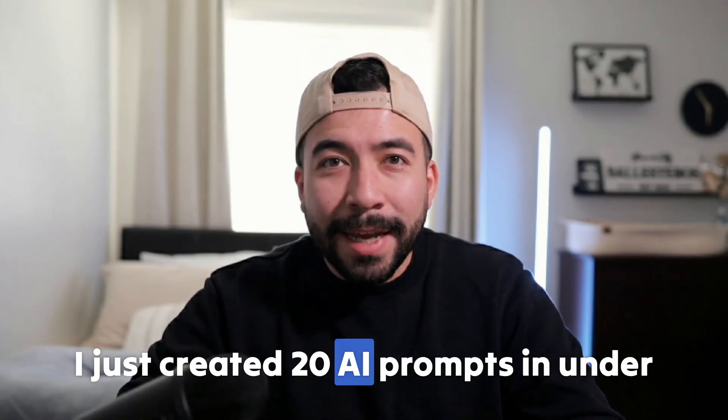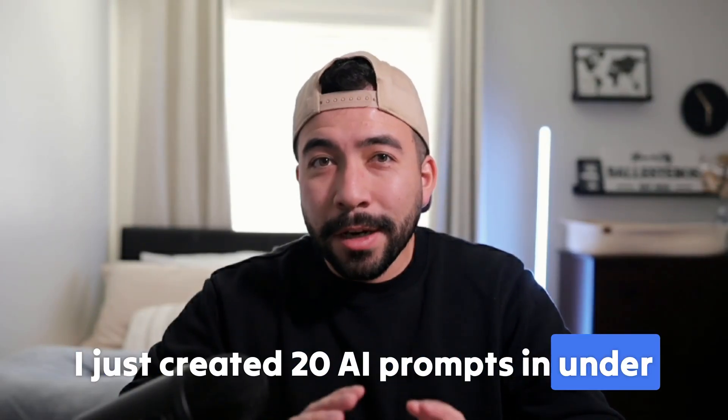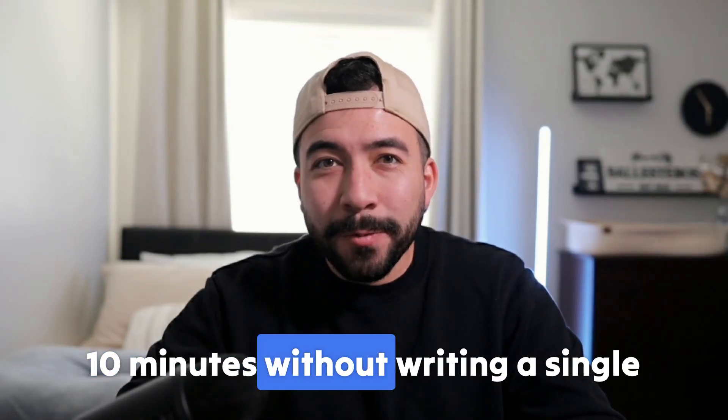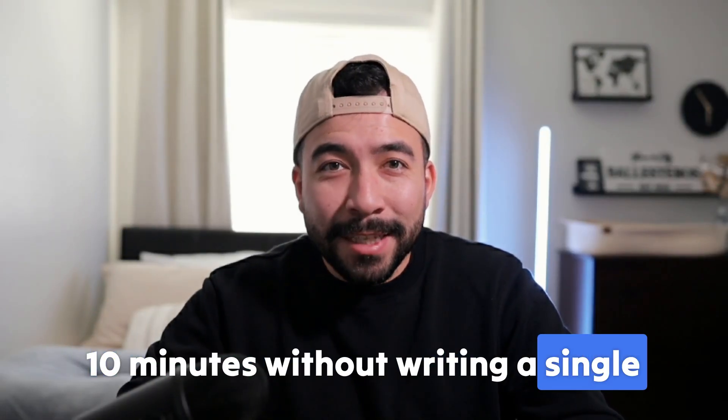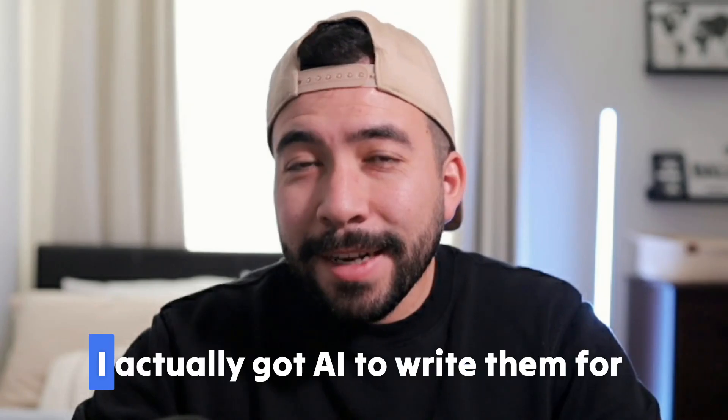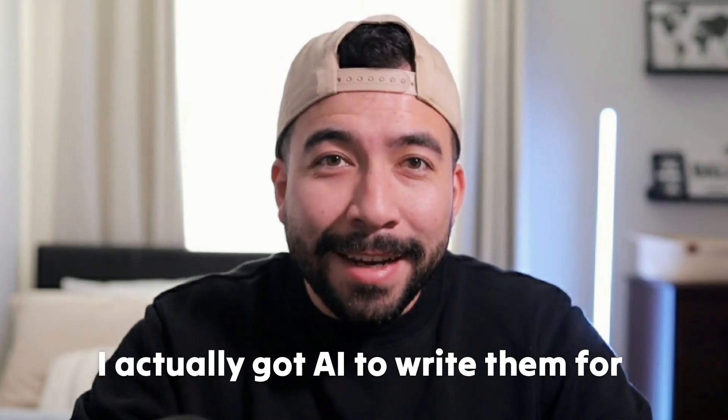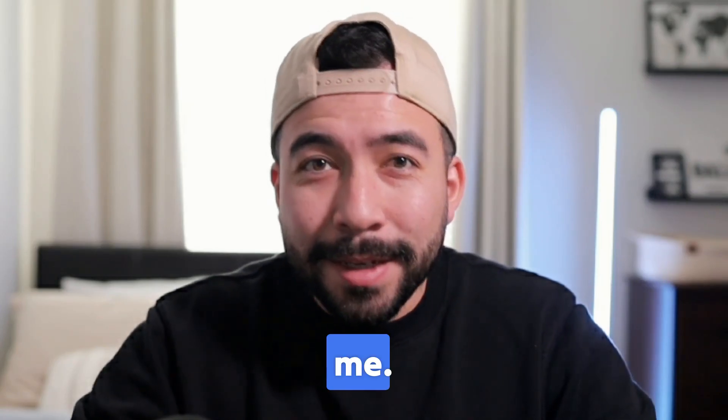I just created 20 AI prompts in under 10 minutes without writing a single one myself. And the secret, I actually got AI to write them for me. Let me show you how.